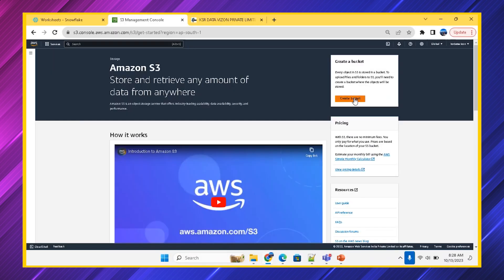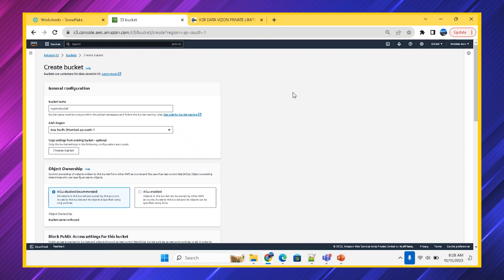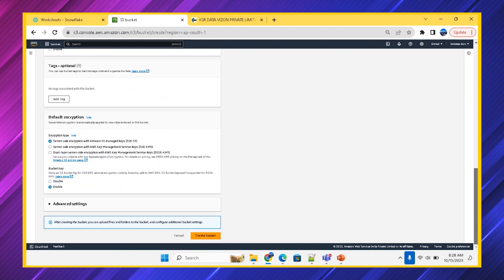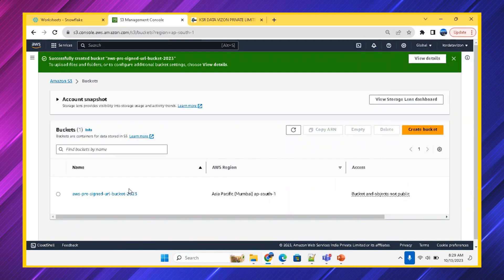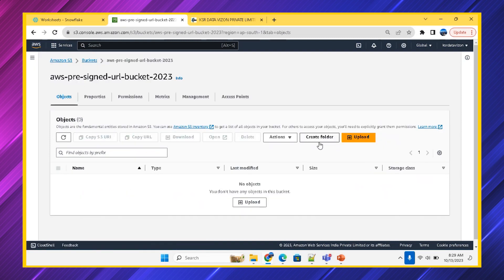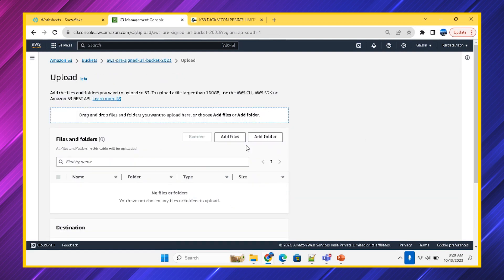I'm creating a bucket with all the default values. Let's call it 'AWS-presigned-url-bucket-2023'. I'm selecting it with default settings and creating the bucket. I'm going to upload a file inside this bucket and we will be accessing it for the next 10 minutes or so. I'm adding a file — a zip code CSV file. The pre-signed bucket is being created and the zip code file is now uploaded.